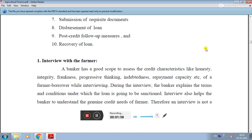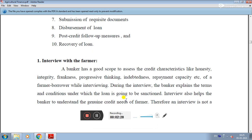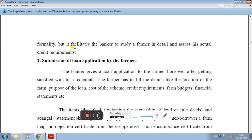During the interview, the banker explains the terms and conditions under which the loan is going to be sanctioned. The interview also helps the banker to understand the genuine credit needs of the farmer. Therefore, an interview is not merely a formality — it facilitates the banker to study the farmer in detail and assess his actual credit requirement.